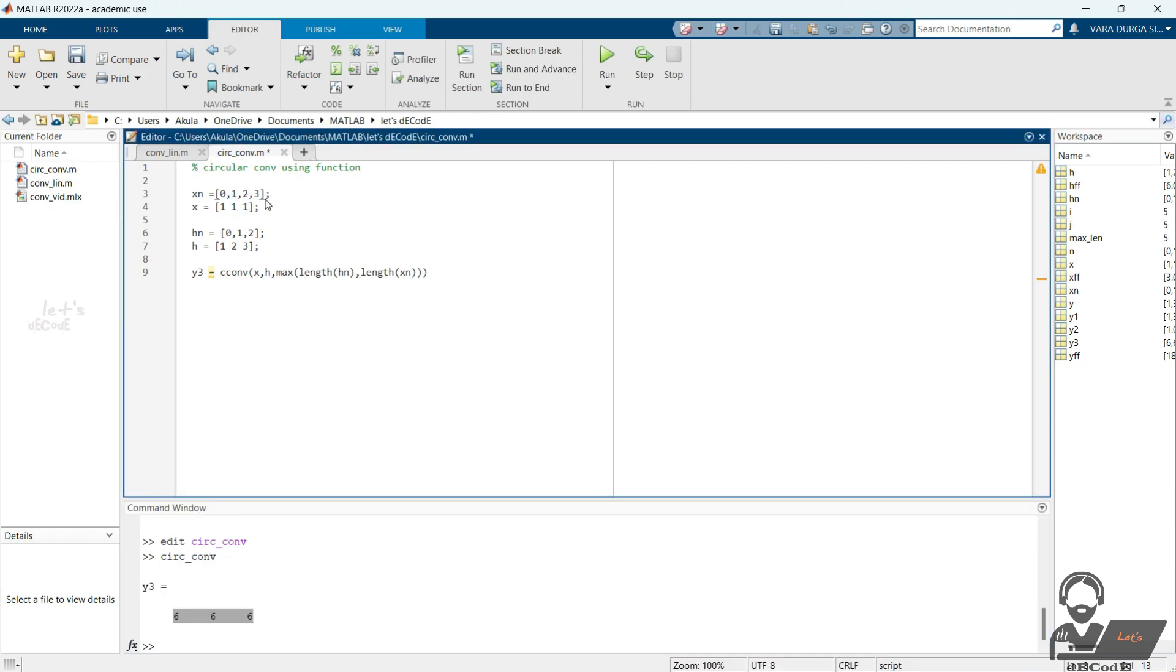Let's change the input and see the result. Check whether this result is same as we did by matrix method and comment your results.